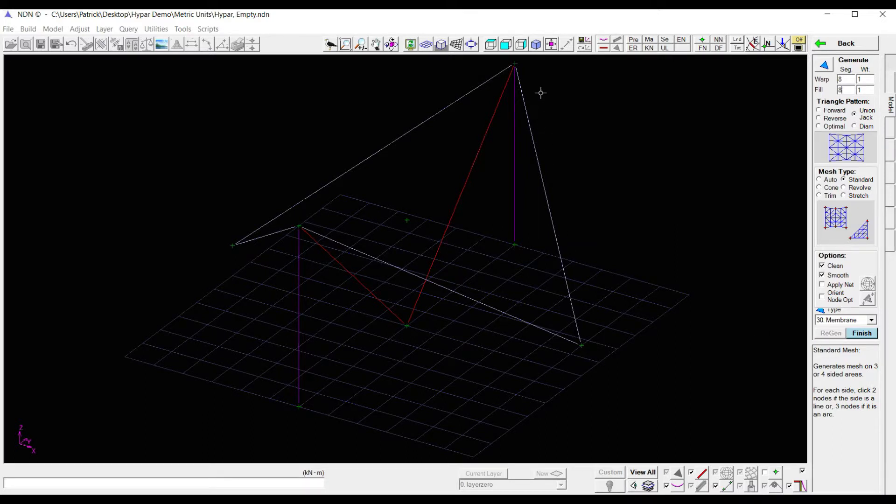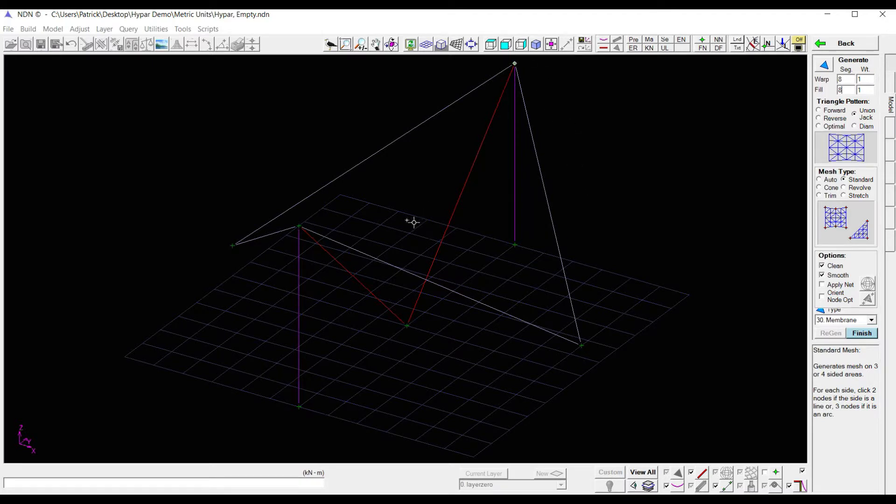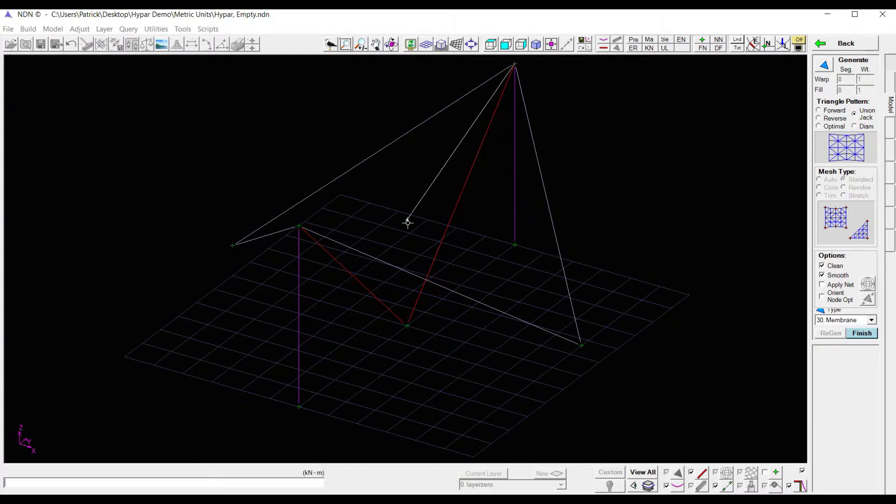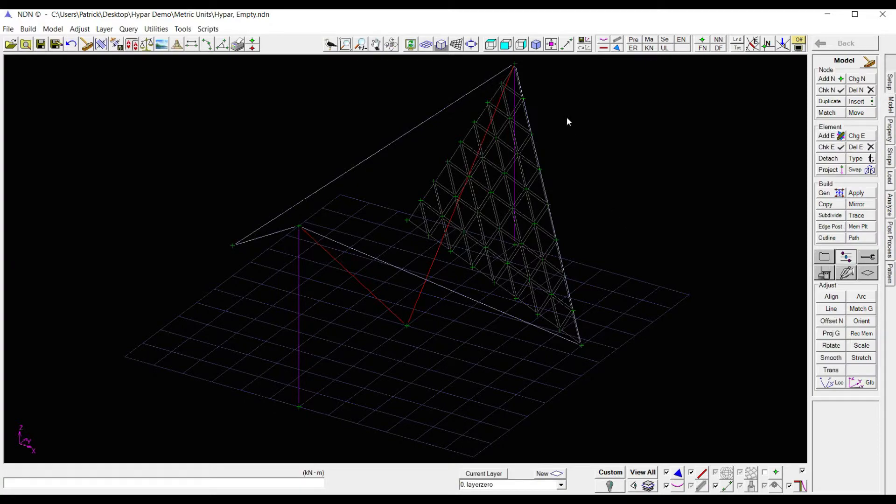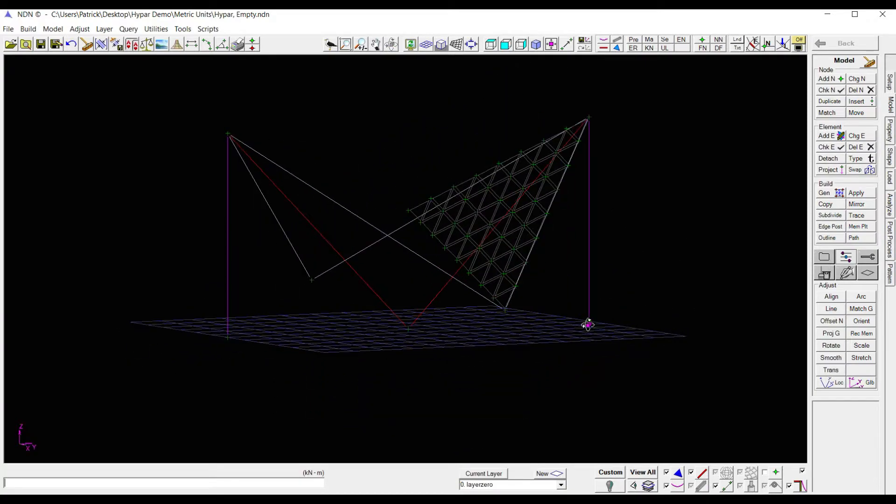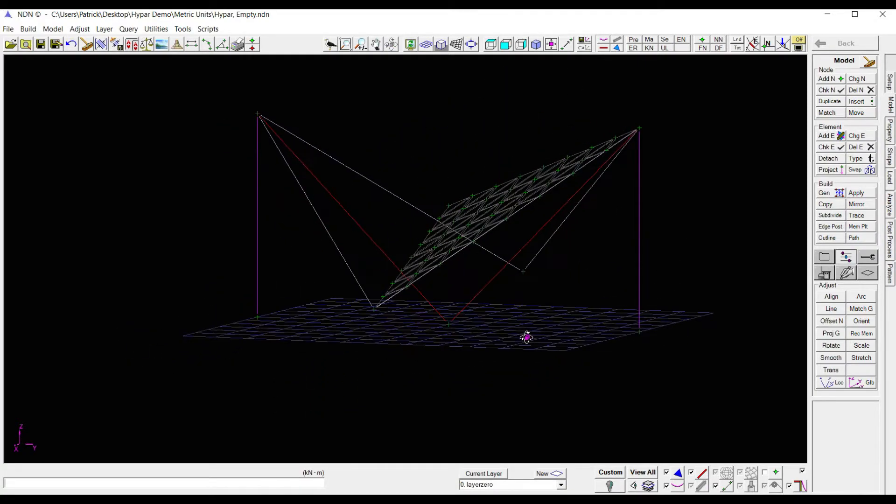So to apply my membrane, all I need to do is work in a counterclockwise direction and click out the path of where I want my membrane to go. And as soon as you close the loop, it automatically generates. So here's my membrane.